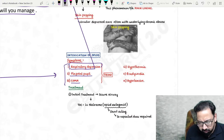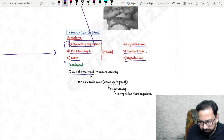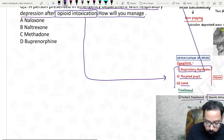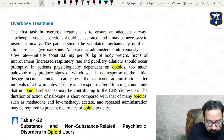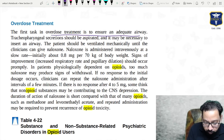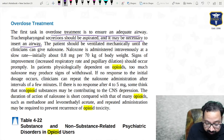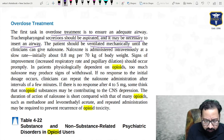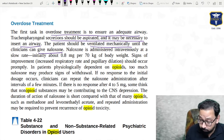In opioid intoxication there is a typical clinical triad: respiratory depression, pinpoint pupils, and coma — and this may lead to death. Other symptoms sometimes asked: hypothermia, bradycardia, hypotension. The initial treatment is to secure the airway — this is very important. In synopsis it is clearly written that in overdose, the first task is to ensure adequate airway; secretions should be suctioned, and it may be necessary to insert an airway and maintain mechanical ventilation.